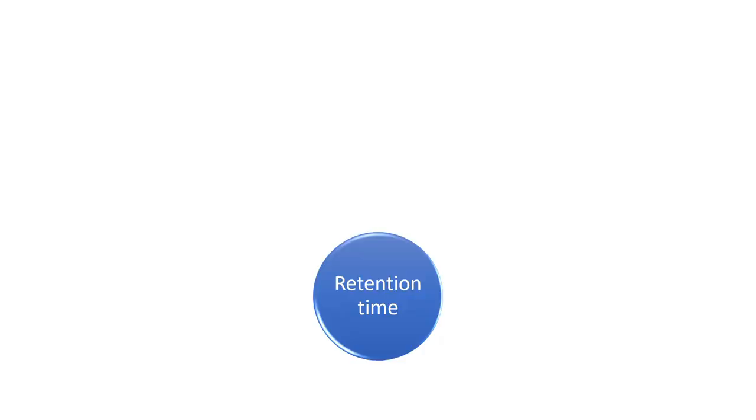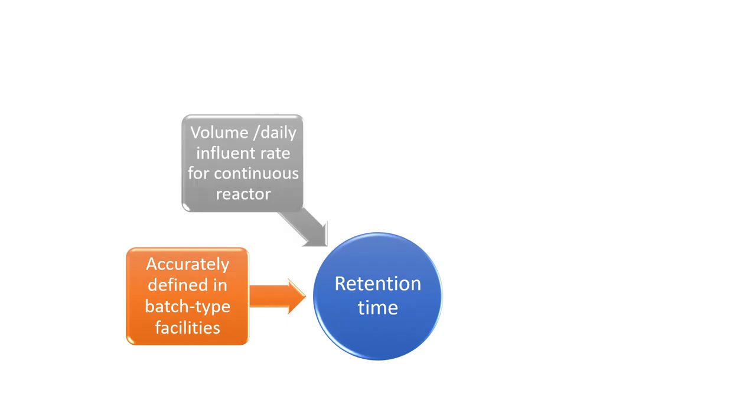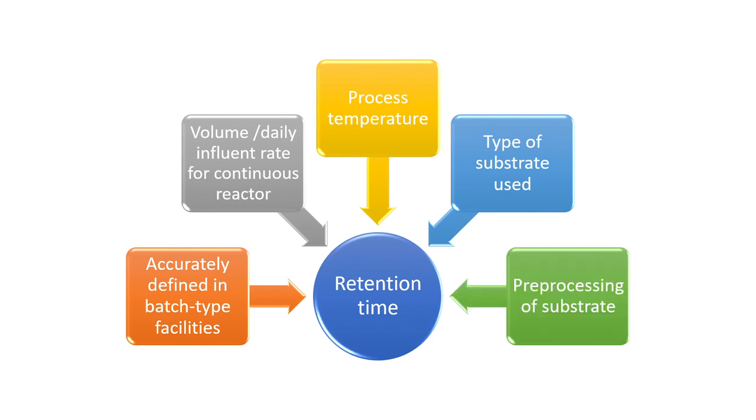So we have found out retention time for batch reactor and it is accurately defined for batch type of reactors. And for continuous and semi-continuous reactor, retention time is volume of the digester divided by daily inflow rate. Further, we can also discuss on what parameters retention time depends. It depends upon process temperature. It also depends upon types of substrate used and pre-processing of substrates. This we will discuss later.